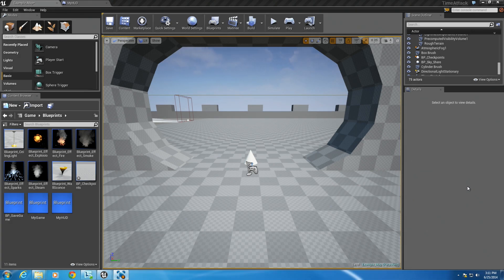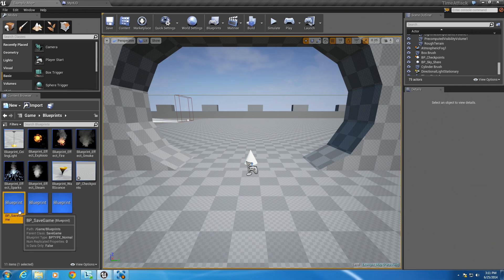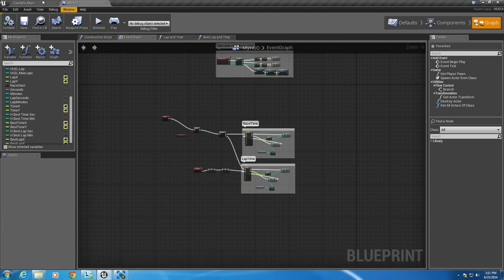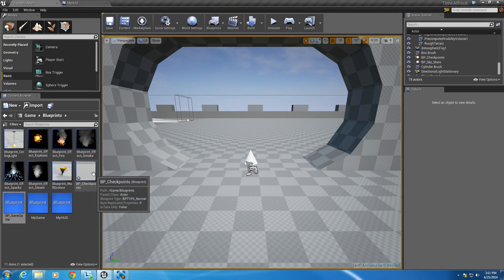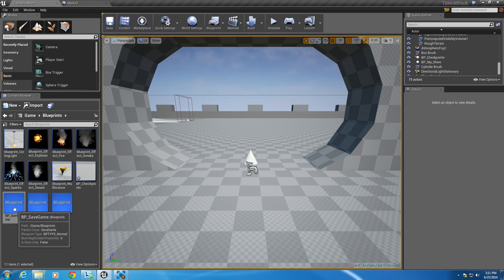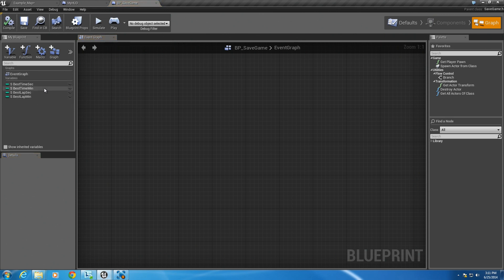Hey everybody, welcome to part 5 of the Time Attack Blueprint tutorial. In the last video we created the save game object which will hold our best times — the best overall time and the best lap in minutes and seconds. So if you're jumping into this tutorial series just to learn about save games, you can follow along by creating a save game object and adding whatever variables you want to save inside your save game object.